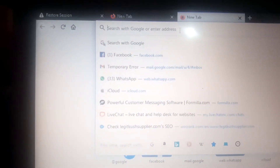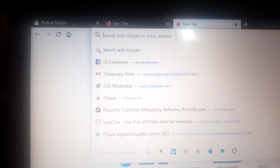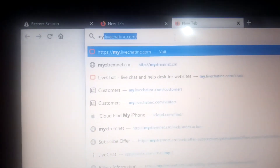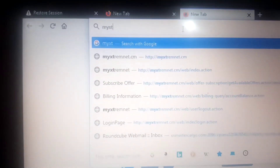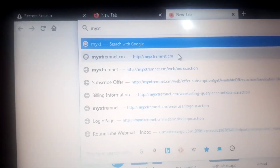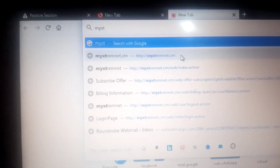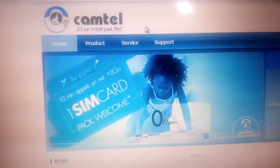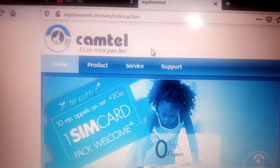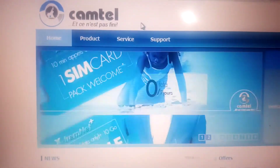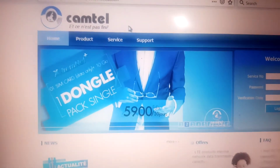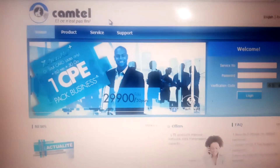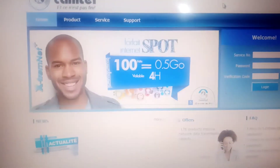Here is the link — they call it the URL — so you go to step my extreme net or CM. The site is now open, so here is the site. Now you have to log in.